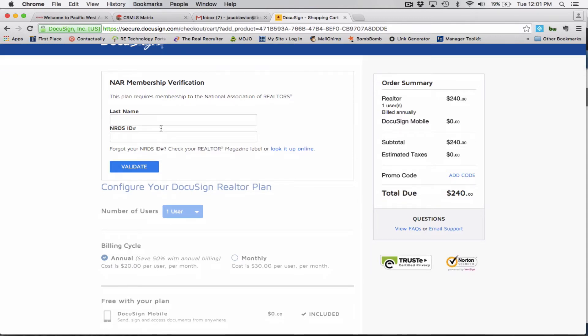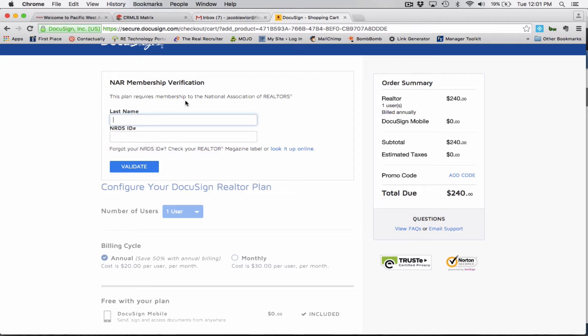There's only two pieces of information that you need to input. You need to put in your last name and your NRDS number, which you can find that at your dashboard at the local board of realtors. For myself, it's PWR and it's right on my dashboard on my PWR homepage. So let's say, because I've already purchased a DocuSign account, let's show you how to actually integrate it.